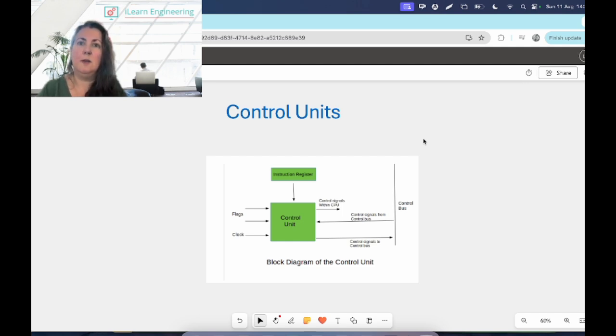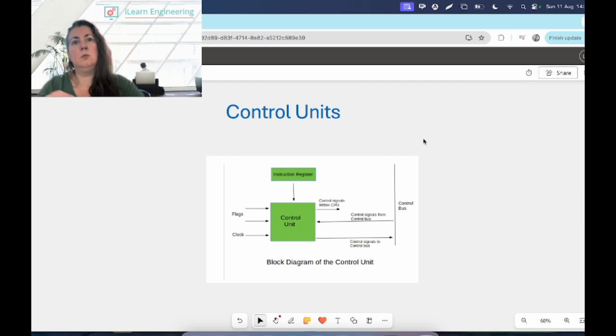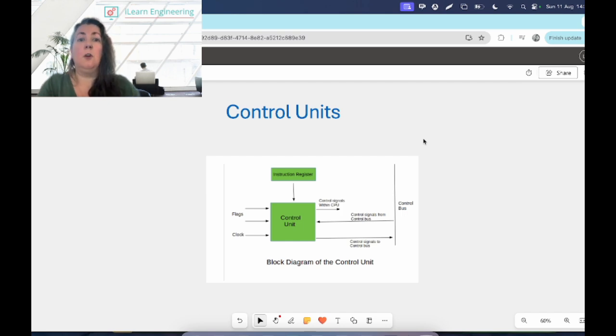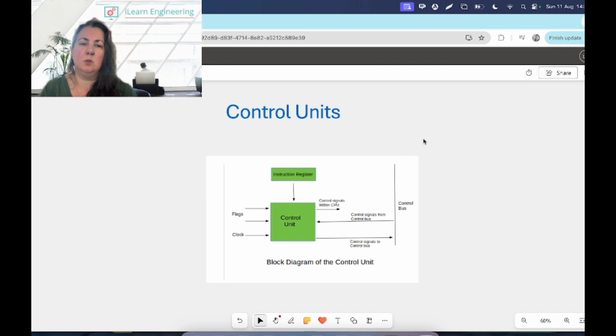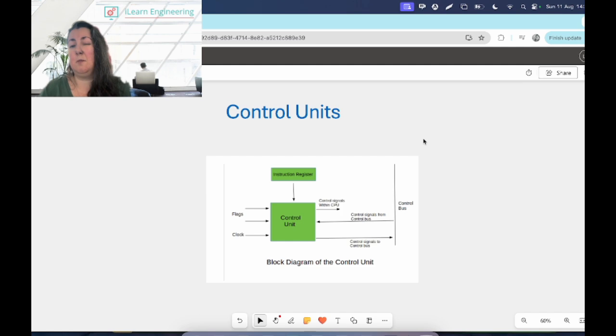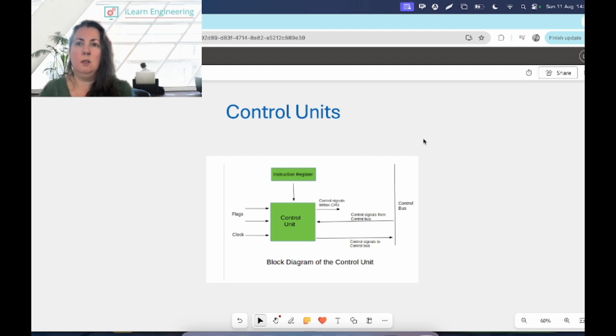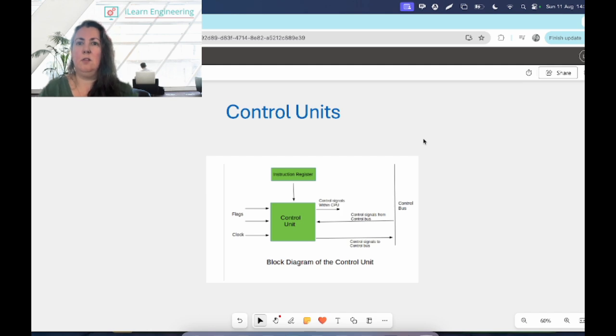It can receive an external instruction, so that could be us hitting a key on our keyboard, it could be us doing something with the mouse or the monitor and starting a program. It receives those external instructions, it converts them to control signals and fires that out and tells components what to do. It can control the different execution units within the computer, so we have data buffers, we have registers, we have the arithmetic and logic unit. It will control those as well and tell them what to do.